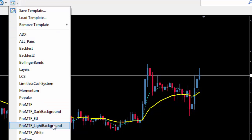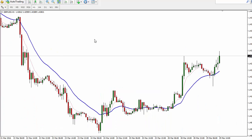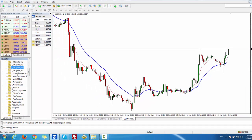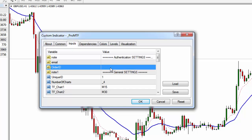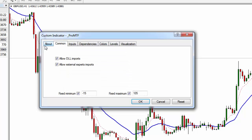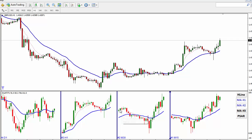Or use a light background template — very simple to use as well. Now, if you have a blank chart, go on the left under the indicators and click on ProMTF. Drag and drop to the chart or just double click. If you are testing it in trial, don't place anything in email or order ID. Just make sure in the common tab you have allow DLL import and click OK. Here you have ProMTF working fine.